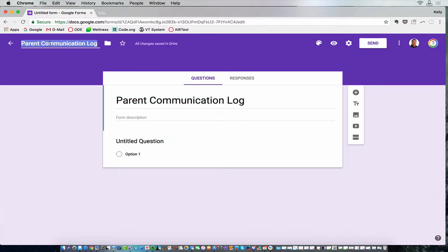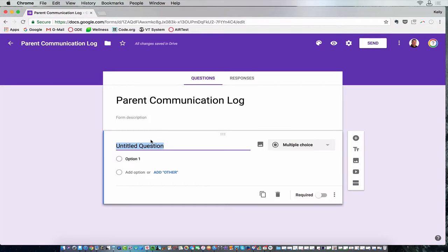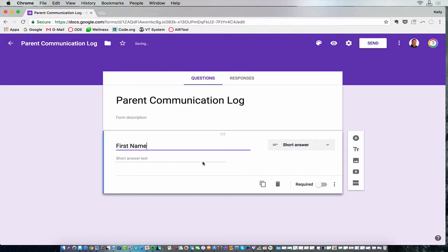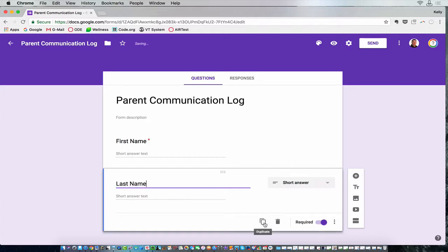And it is a form for me, the teacher, to fill out when I contact a parent. So I've got their first name, duplicate that, last name, because I may want to search by their last name.